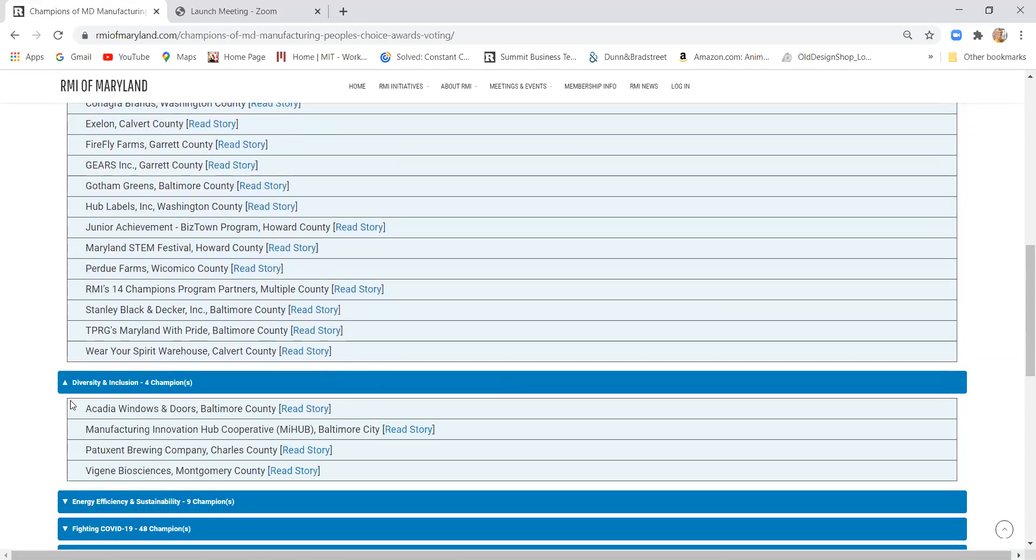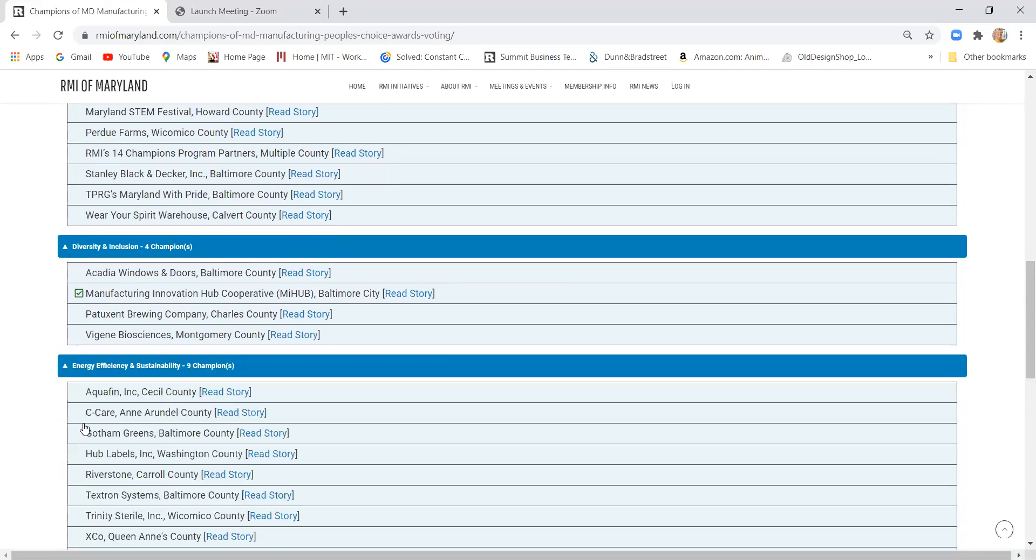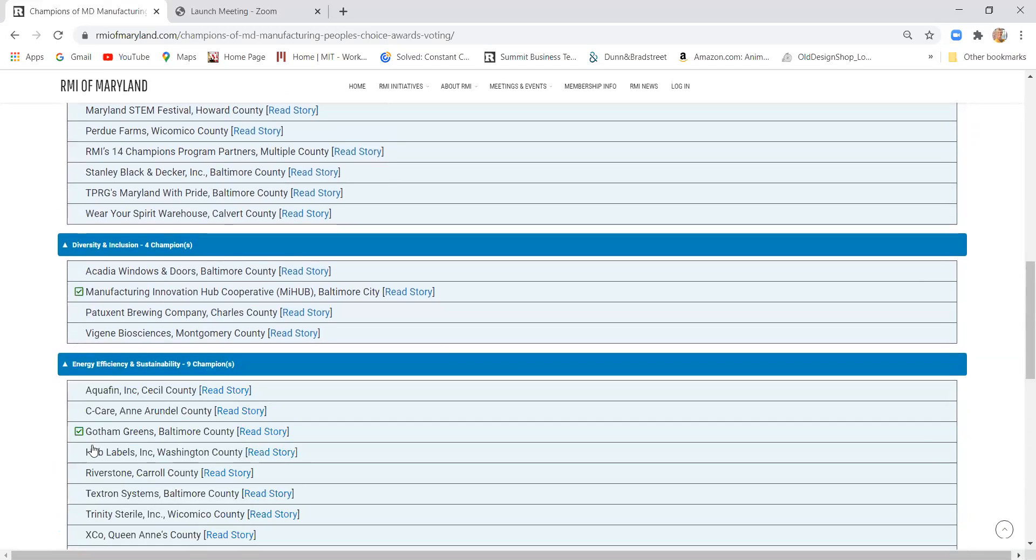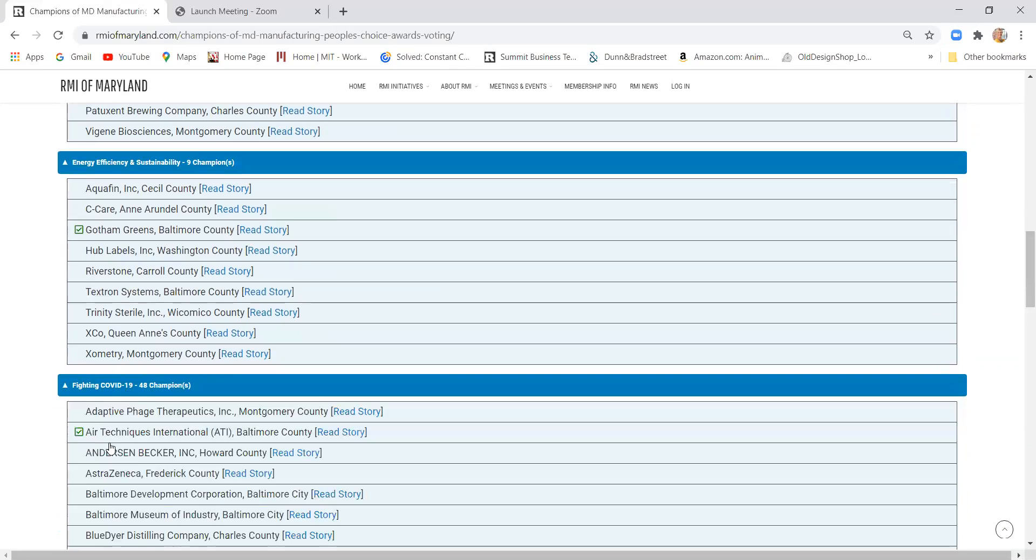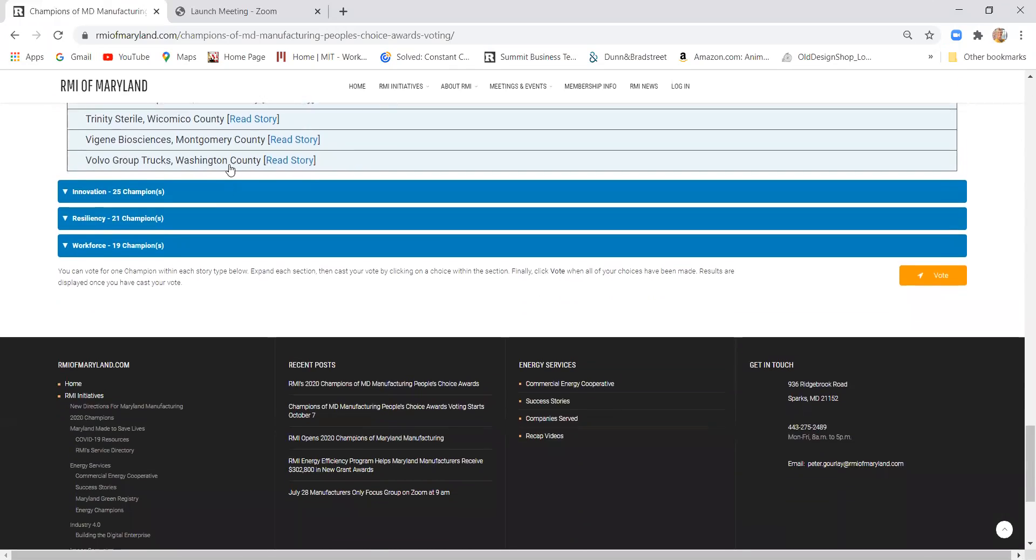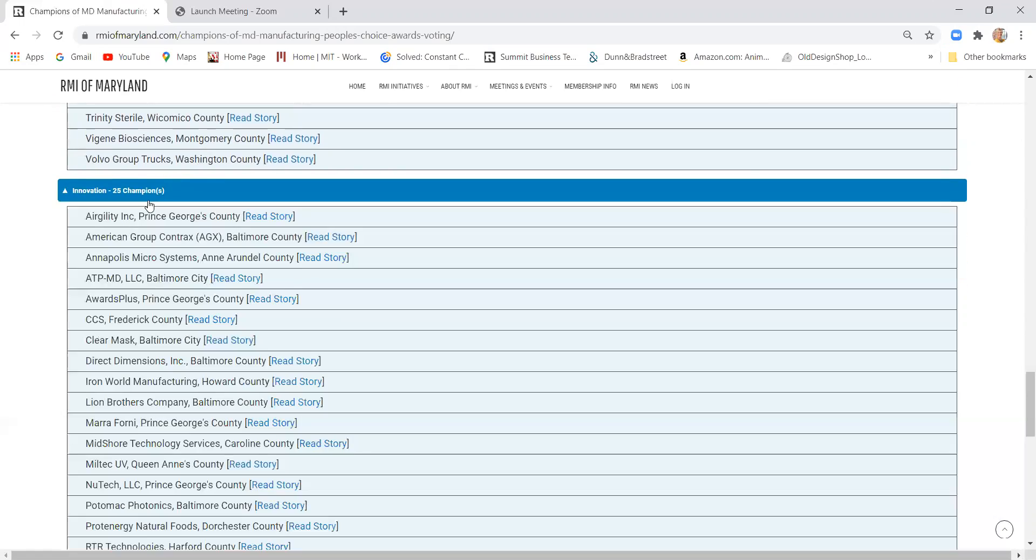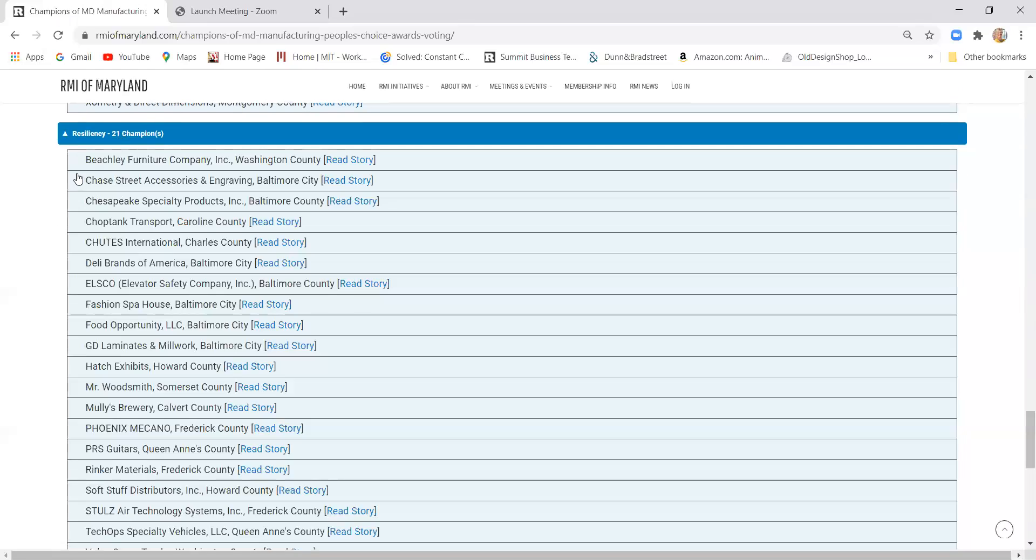So you just go category by category, check out the champions, vote for your favorite, on down the line and then at the very end after you've cast your vote for your favorite in any or all of the categories, then you simply hit the vote button and you are all done.